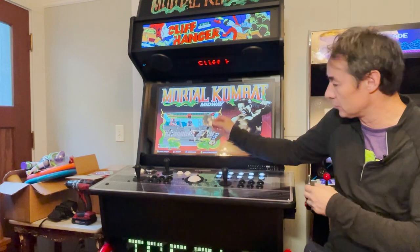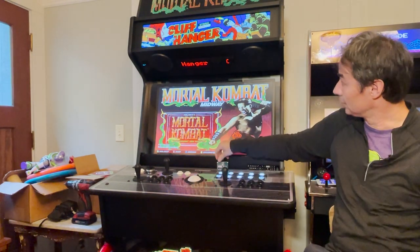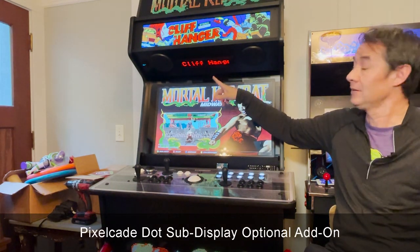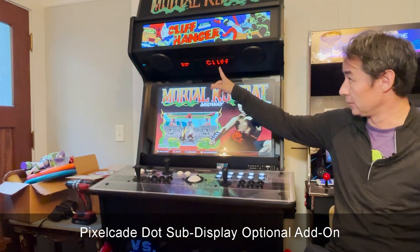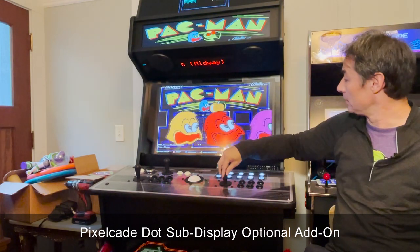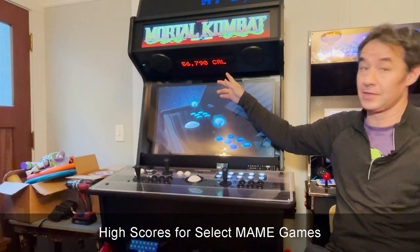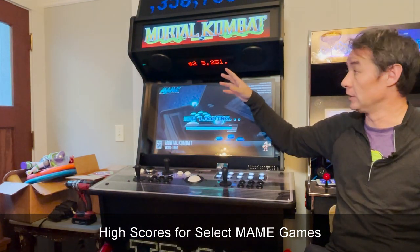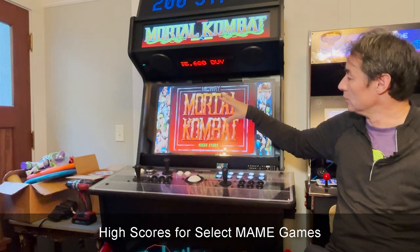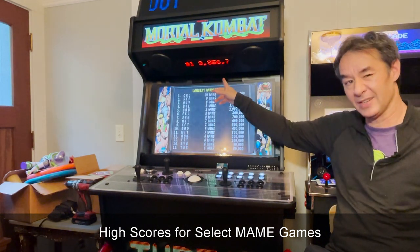This board has some general I/O pins, so we can use that to interface additional hardware. This is an optional add-on — it's basically a scrolling dot matrix display. It can display game titles, but also it can display high scores, which is a nice feature. Many MAME games can display high scores, and so if that game supports high scores, PixelCade can display them.